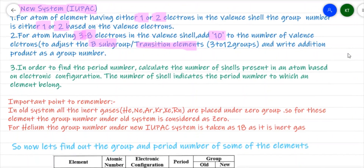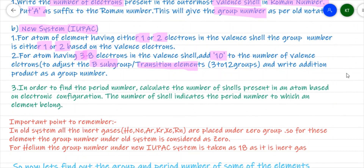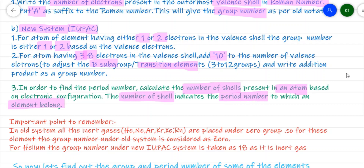The next task is to find the period number to which an element belongs. Periods are horizontal rows, and we know that in the modern periodic table there are seven periods. How to find which period the element belongs to is also very simple — we go back to the electronic configuration and see how many shells are there. The number of shells present in an atom gives us the period number to which the element belongs.